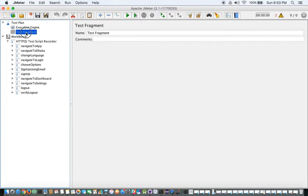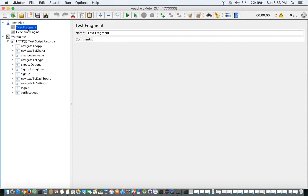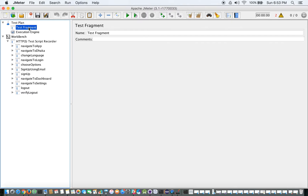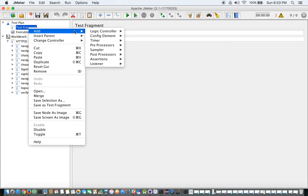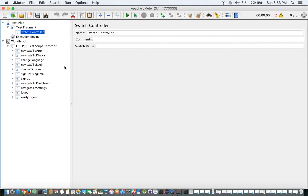Let me pull the Execution Engine down to the bottom. You'll notice that this Test Fragment is in a disabled state by default, so I'll enable it. Now inside this Test Fragment, I am going to add a Switch Controller and name it 'Keyword Executor'.